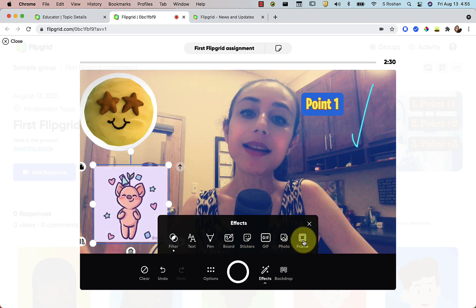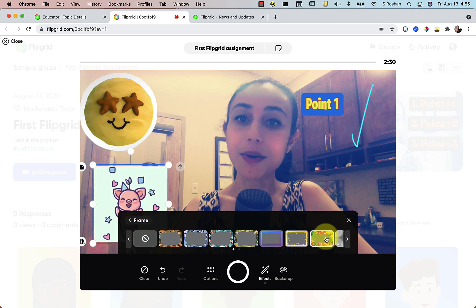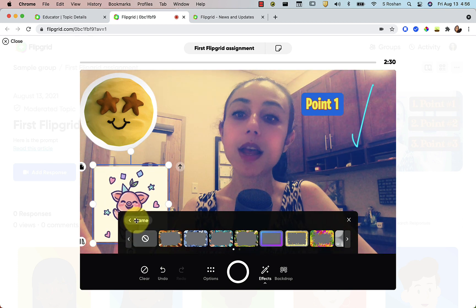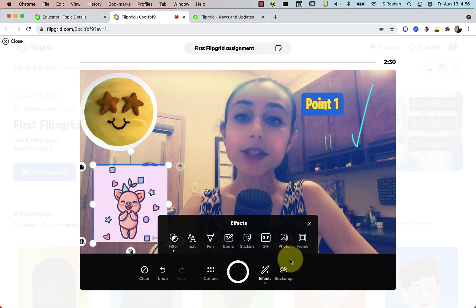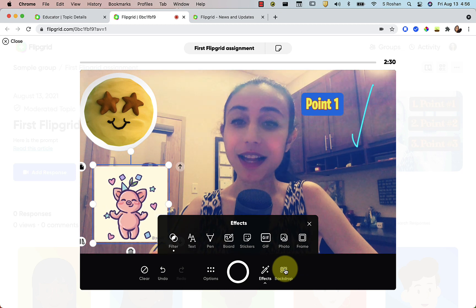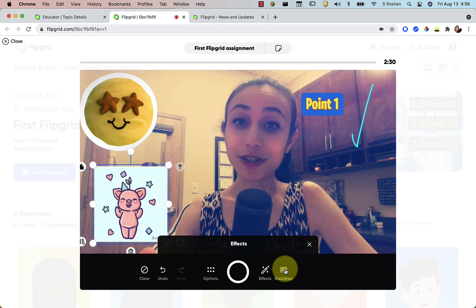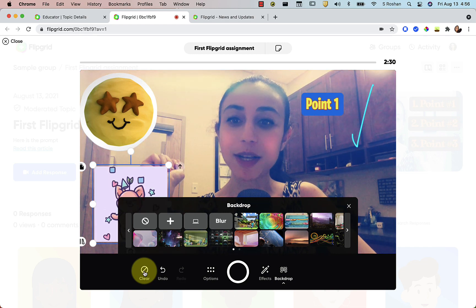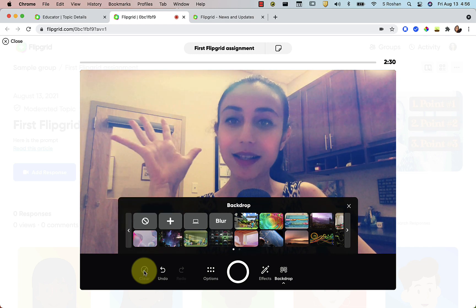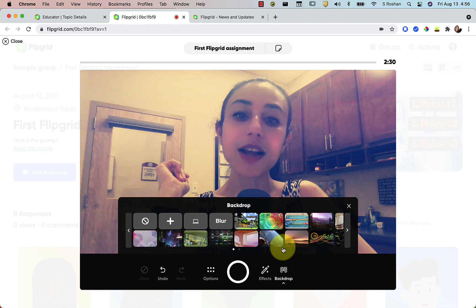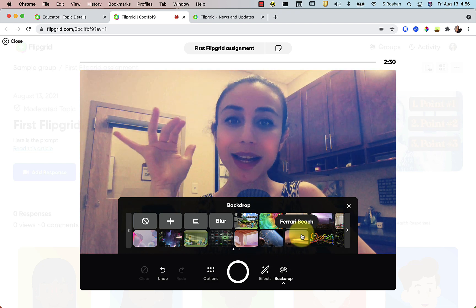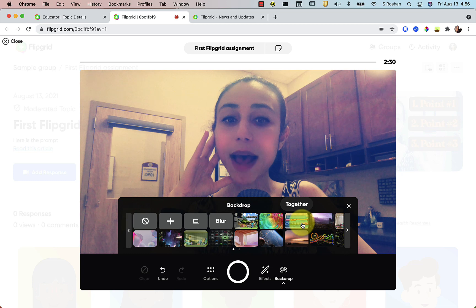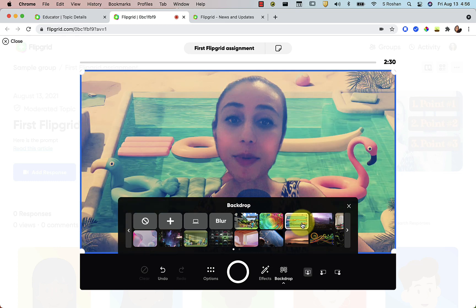Then you have the Frames — you can pull in a fun little frame and delete it. Now let's go back and get into the really fun new feature, which is Backdrops. I'm going to press the clear button to clear all the clutter from my screen. The backdrops are brand new, and that's going to allow you to choose one of the backdrops from the Flipgrid library.